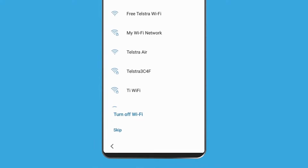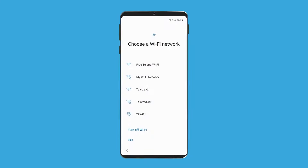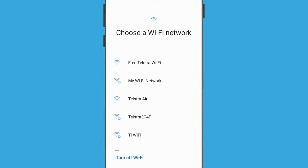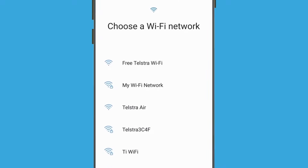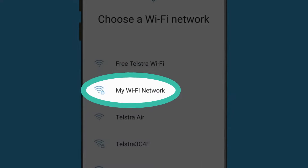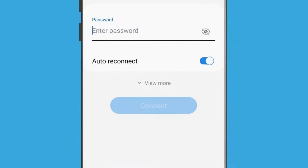Next, it's time to connect your phone to your home Wi-Fi. Connecting to Wi-Fi at home can save you money, because using the internet via the mobile data network can be more expensive. Find the name of your home Wi-Fi network in the list — it will most likely be at or near the top. Just tap your network name to start connecting.